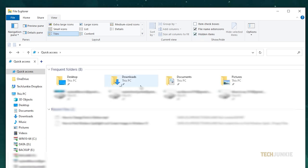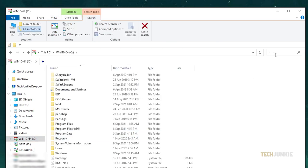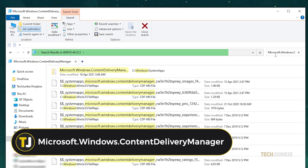Once that's done, click on your C drive listed on the menu on the left and search for Microsoft.Windows.ContentDeliveryManager shown exactly as is on screen using the search bar at the top right.